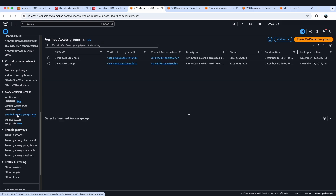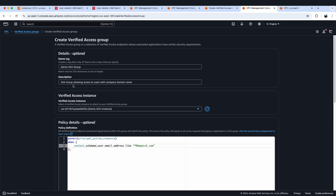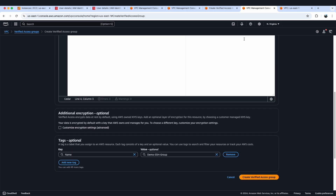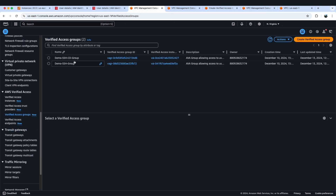The next component we'll create is the Verified Access Group. We'll select Create Verified Access Group, which will open a new page where you will provide the name tag and description, select the Verified Access Instance we created, and provide the policy. We'll use the same policy reference name provided while creating the trust provider. This policy says that any user who has an email address with the domain name domain1.com will be allowed to access the endpoints. SSH user 1, with email ending in domain1.com, should be able to access the application, but the second user with email abc@domain2.com should not. For this demo, I've already created a Verified Access Group.